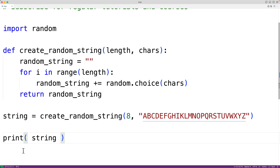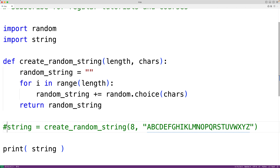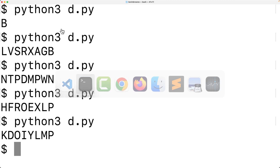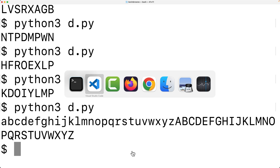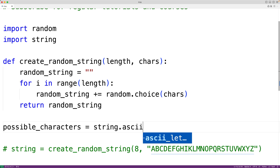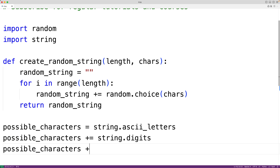Now we might not want to manually define strings like this. What we could do is import the string module. This string module includes constants like ascii_letters — for example, ascii_letters includes all the letters from A to Z, both uppercase and lowercase. We could output that with print(string.ascii_letters), and we'll see that it does include all the lowercase and uppercase letters. So we could use these constants to build our string of possible characters: possible_characters equals string.ascii_letters for all the letters, then concatenate string.digits to include all the digits, and string.punctuation for the punctuation marks as well.